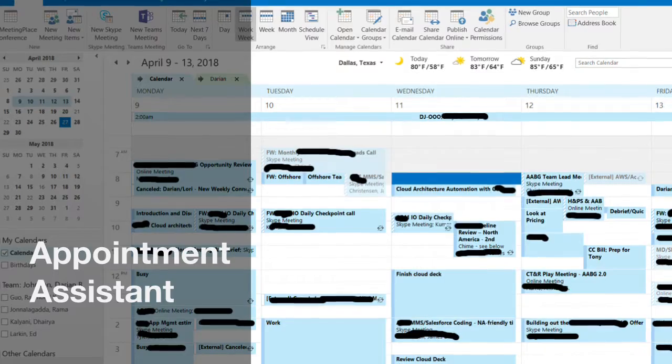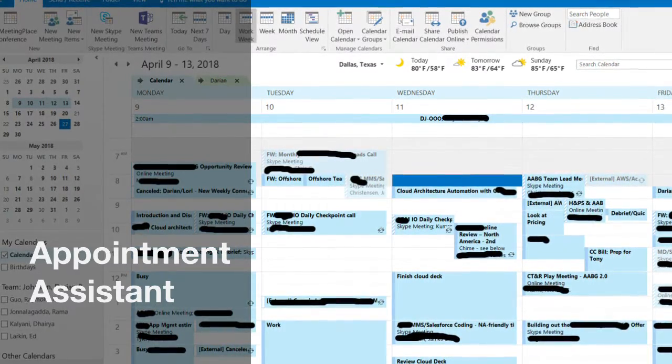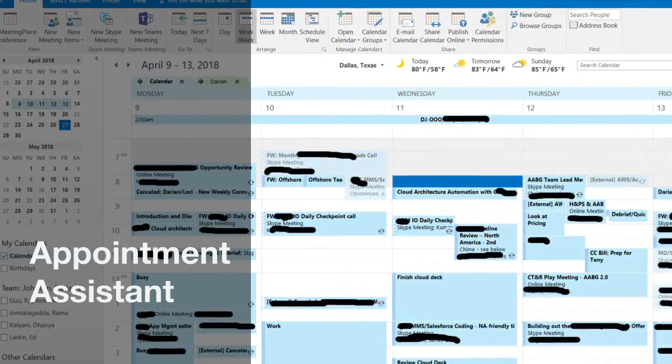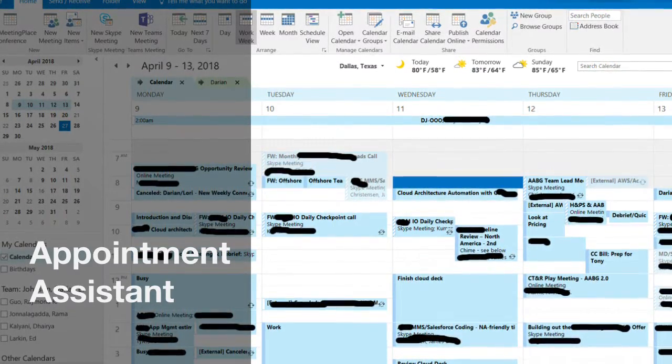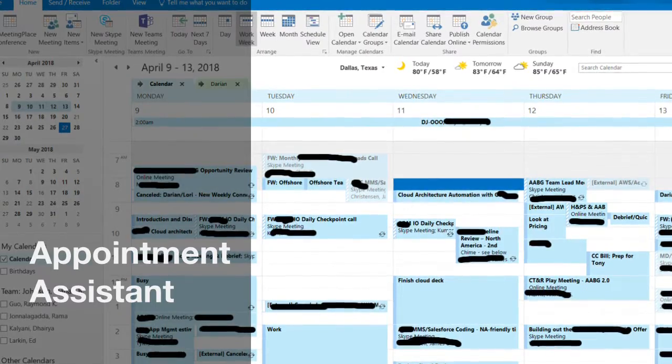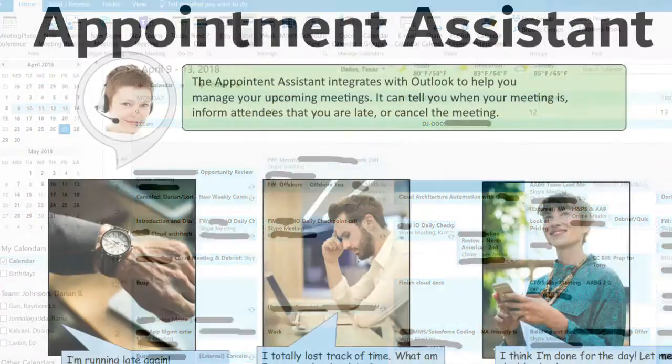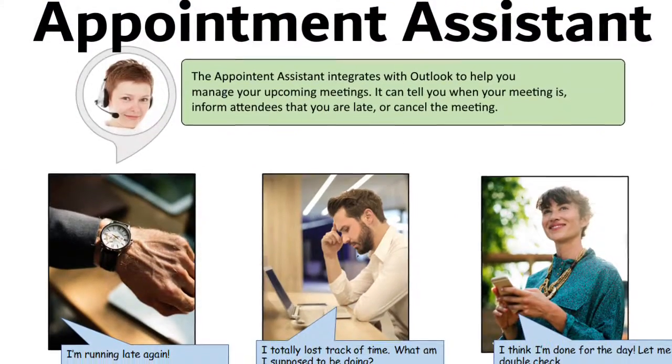I started working from home a couple years ago, and I thought that Alexa would be a great help in helping me manage my calendar, telling me what's next, and helping me figure out what's going on in my day.